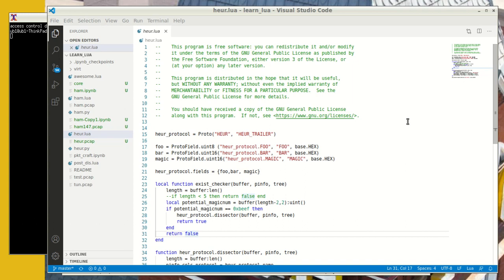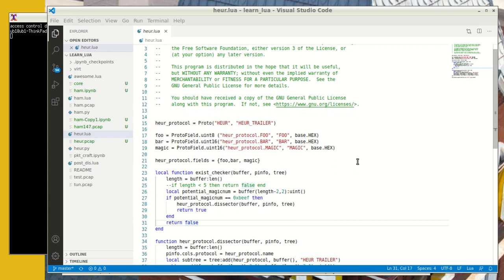So heuristic dissectors are not specifically as well-defined as the standard protocol dissectors and you have to try a bunch of things to see what works and then pick that to be the heuristic. So in this example, our heuristic dissector is called a heur, for lack of a better term. It's a heuristic and it's a trailer. So I have given that as a name and description.